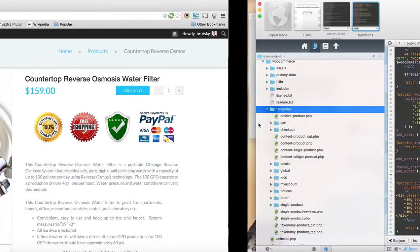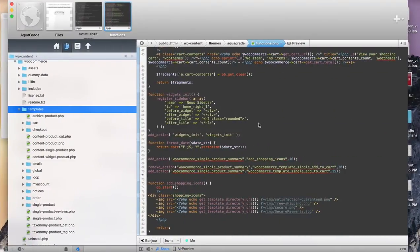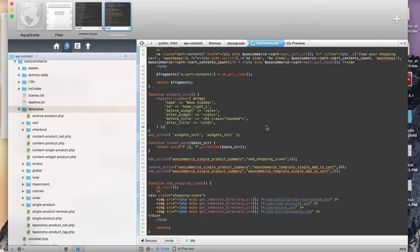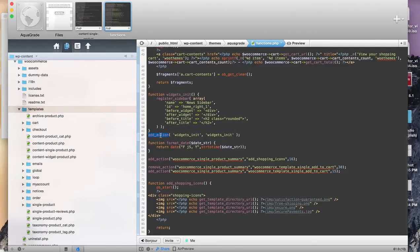Hooks are a WordPress thing, and WooCommerce really takes advantage of it and uses it a lot. When you use hooks, you're using what's called actions, and there's two main functions you're going to want to learn: add_action and remove_action.